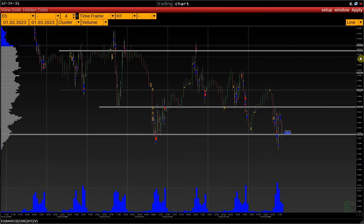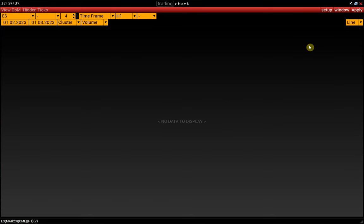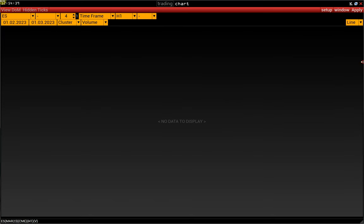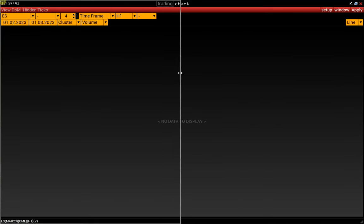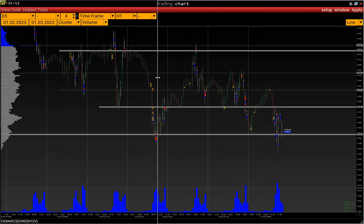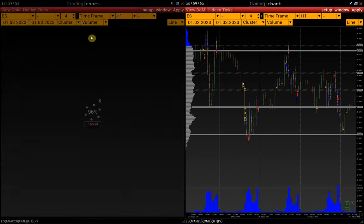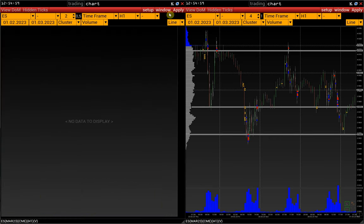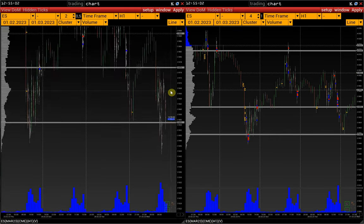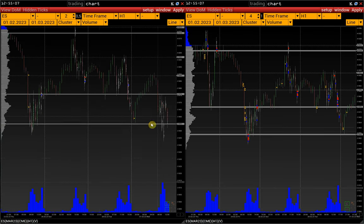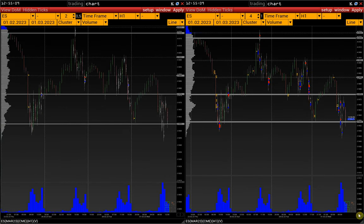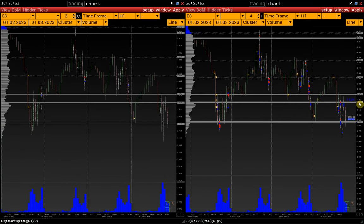Consider an example when we need a snapshot. Open another chart with the same settings and symbol: Setup > Clone Window. Let's change the tick size in the second window with S&P Futures. Note that when you adjust lines or limits on one chart, they are applied to the other with the same symbol.